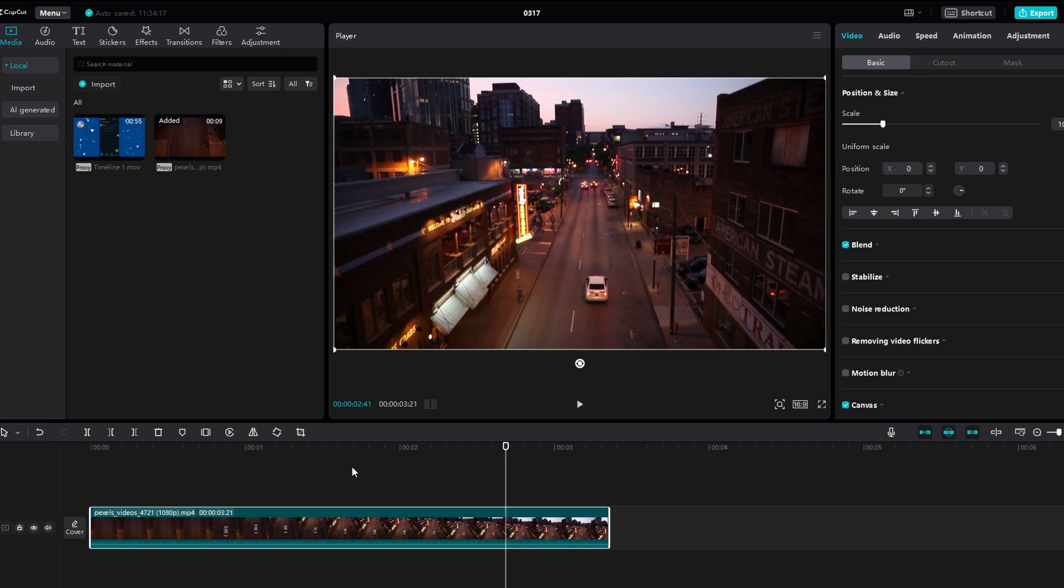Duplicate or copy clip in CapCut on your PC. Launch CapCut on your PC and locate the video or photo you want to duplicate in your project timeline.